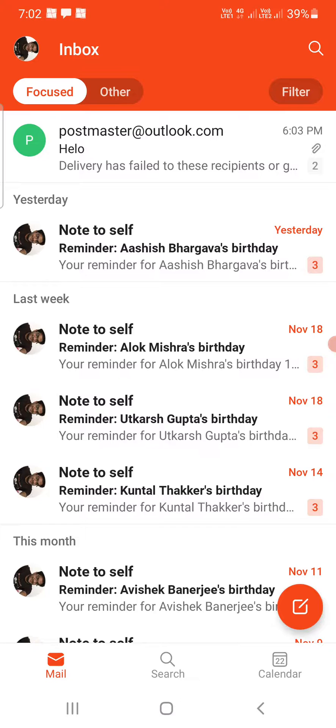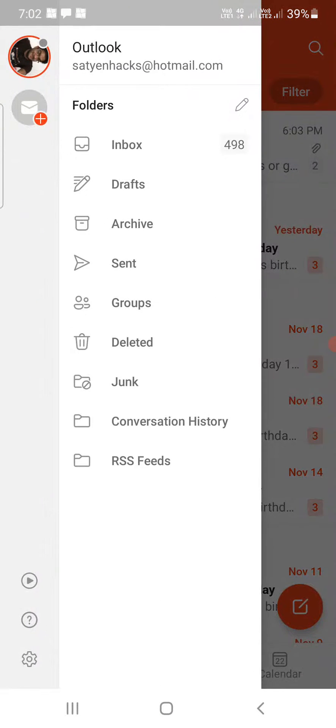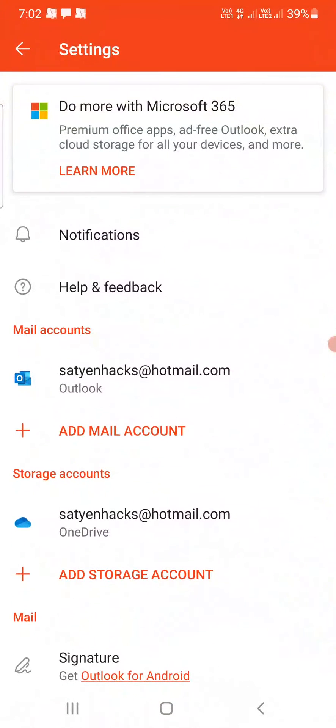Once you are here, you need to tap on the profile picture at the top left corner. At the bottom, you can see the settings icon in the bottom left corner. Tap on that one.